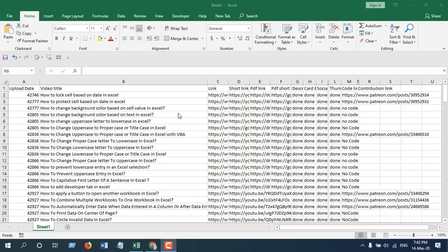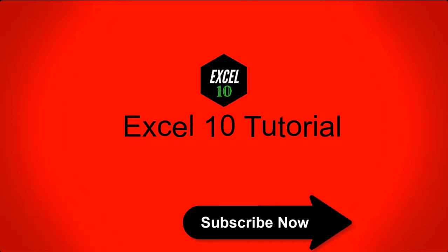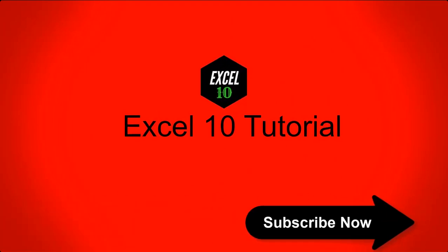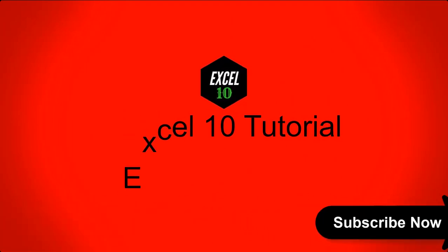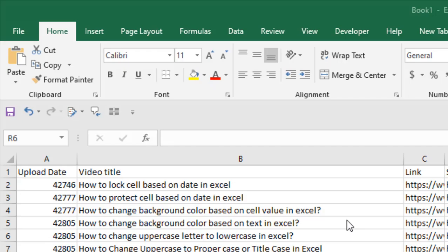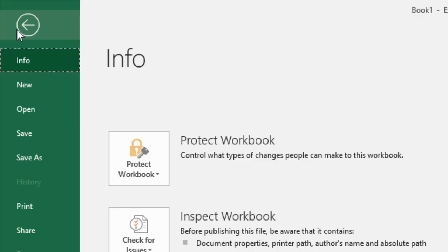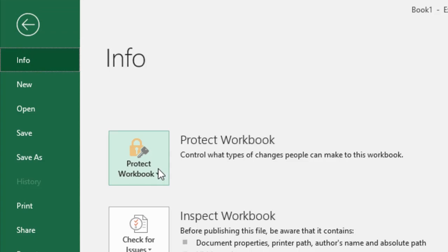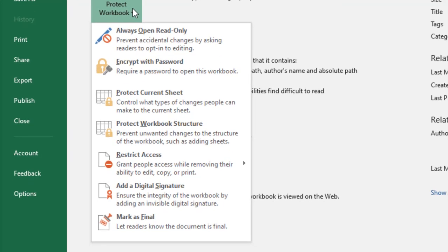Okay, let's get started. To do that, first click on the file and now you can see we are in Info tab. And if we click on Protect Workbook, you can see there is a feature here marked as final. And underneath it, it says let readers know the document is final.